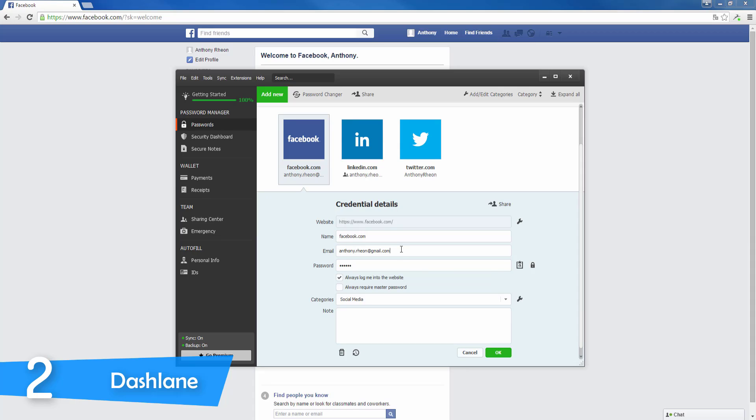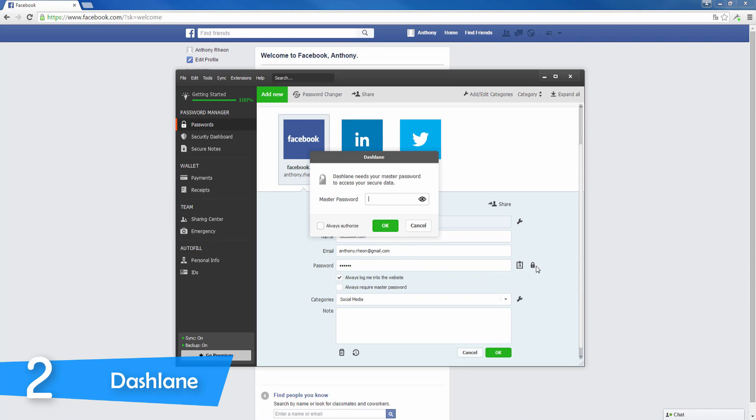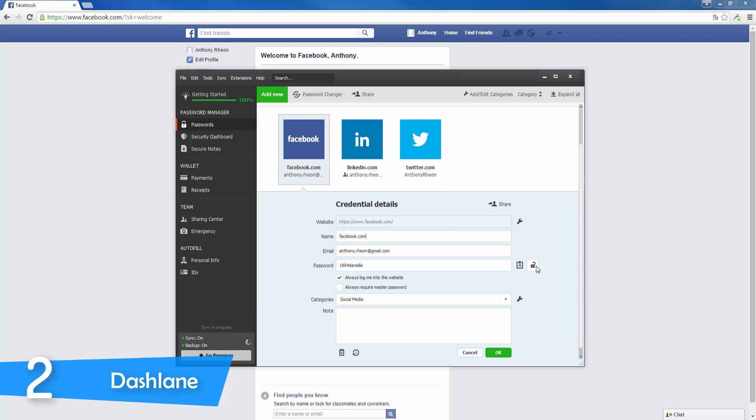One of the most important features of the Dashlane is that it has a free version that allows the majority of the features that its paid version provides. However, there is a condition. You can use it on just a single device. For example, if you choose to use it on your laptop, you can't use it on your mobile device or tablet.